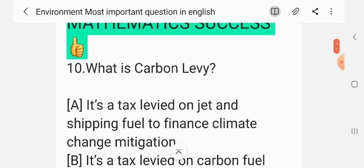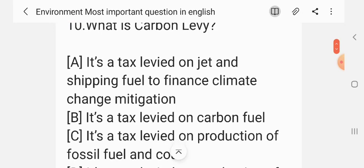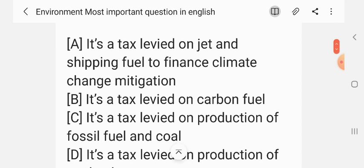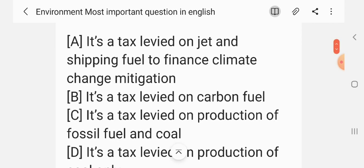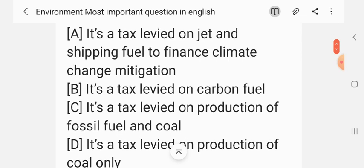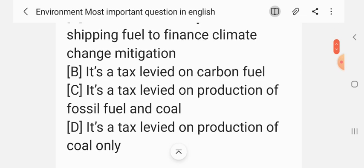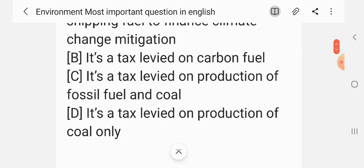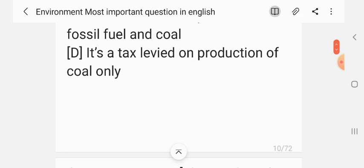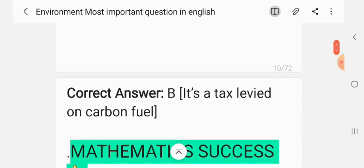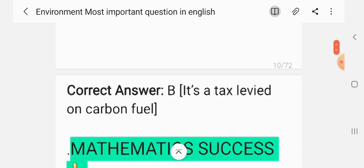Question 10. What is Carbon Levy? Options: A tax levied on jet and shipping fuel to finance climate change mitigation; a tax levied on carbon fuel; a tax levied on production of fossil fuels and coal; a tax levied on production of coal only. The correct answer is B — it is a tax levied on carbon fuel.